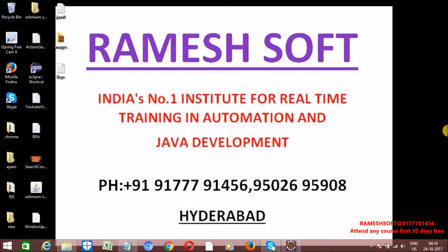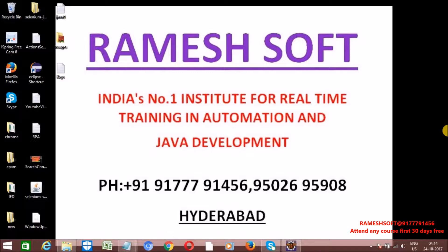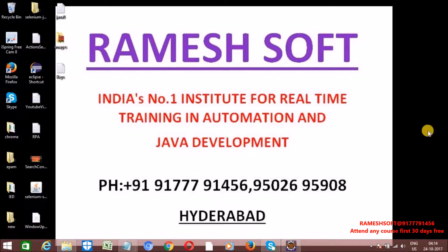By using Keys enum class, we can perform keyboard operations like control operations, control shift operations, refresh operations, tabbing operations, F1, F2, F3, F5, F6 operations, insert, delete, shift, enter, and similar operations.